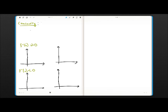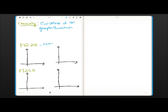The second derivative tells us the concavity of the function or graph. Concavity is the curvature of the graph. If the second derivative is positive, it means it is concave up. Basically, it will be either something like this or like this.